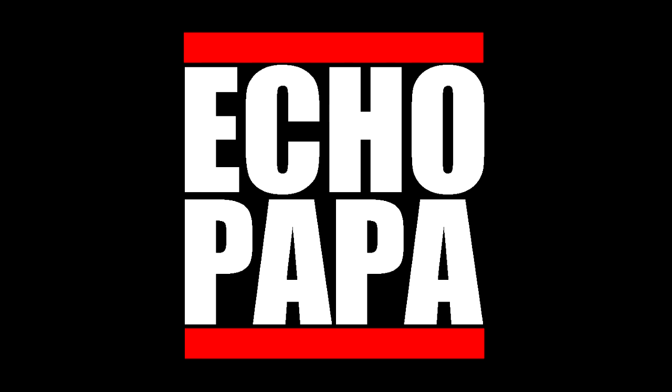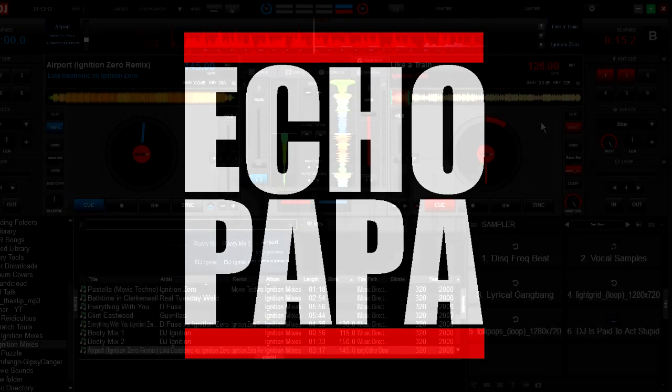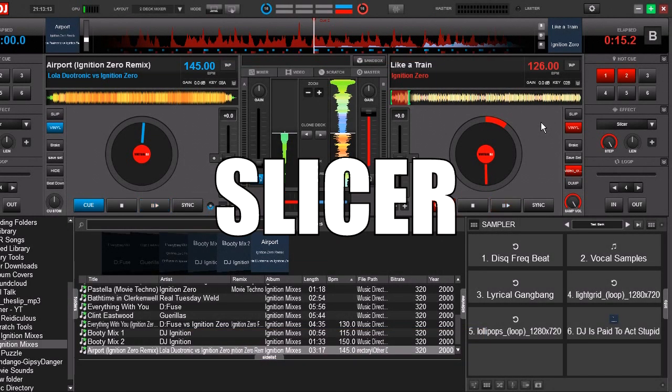How's it going, everybody? This is EchoPapa, and today we're going to talk about an effect called Slicer. Now, a lot of people don't fully understand what Slicer was, and Slicer is not something that's limited to Virtual DJ.